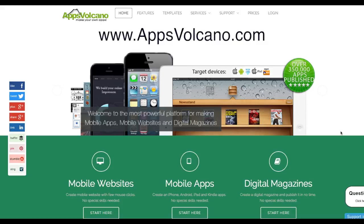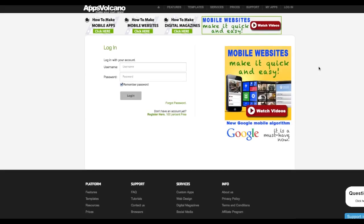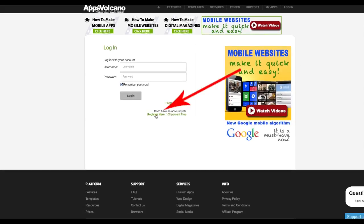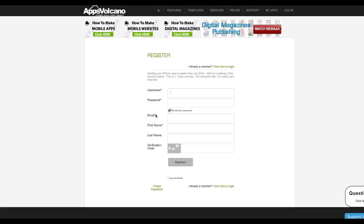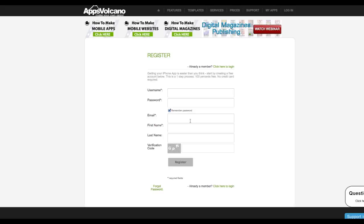Go to www.appsvolcano.com and create a free account. Go to login, click on Register Here, and put in your username, password, email, first name, last name, and verification code, then click Register.